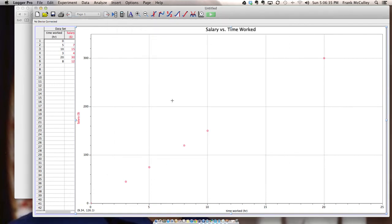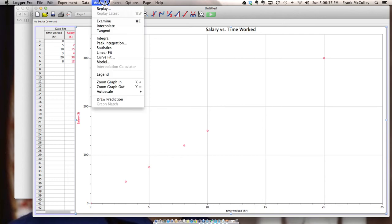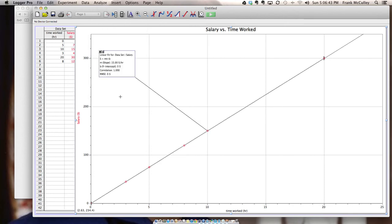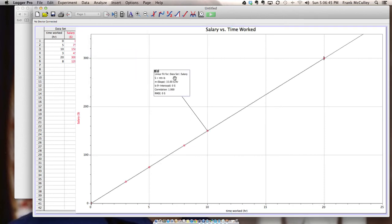Once you have all that ready you're ready to do your most important part which is analyze. And since this is a linear graph I can just pick linear fit and get an equation showing up for my graph. Salary equals 15 times time plus zero.